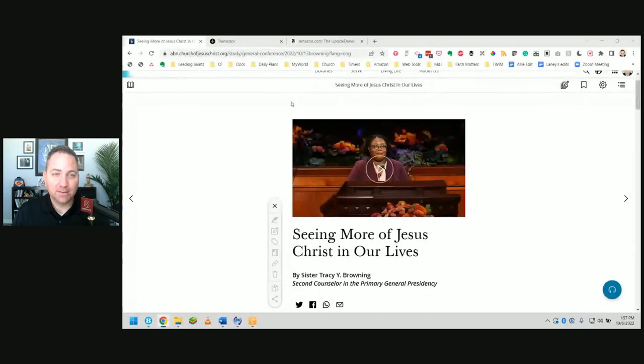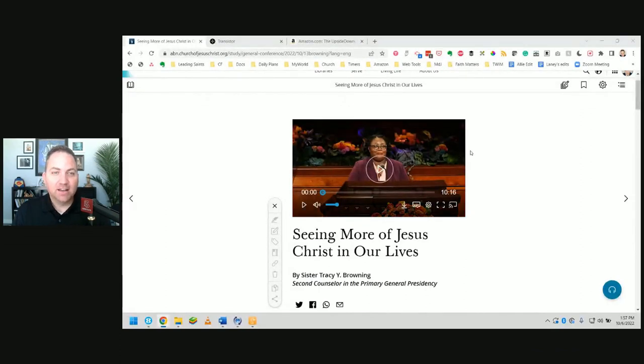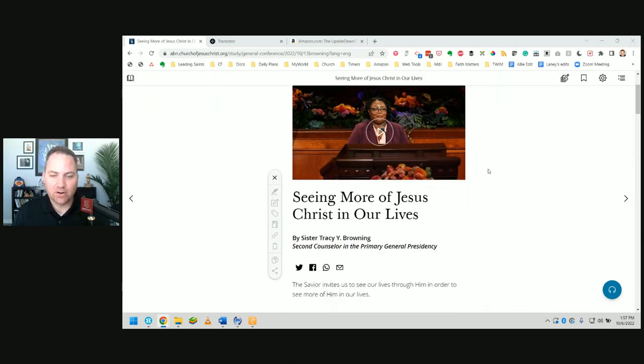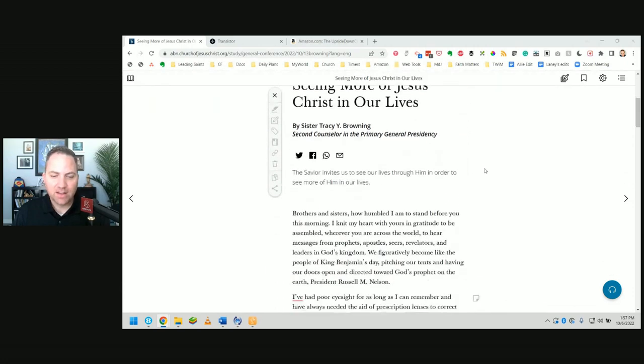So we're not here to dissect doctrine or concepts in the actual talk, mainly just how could we go about actually teaching this content? And today we are focusing on Sister Tracy Y. Browning's talk, Seeing More Jesus Christ in Our Lives.